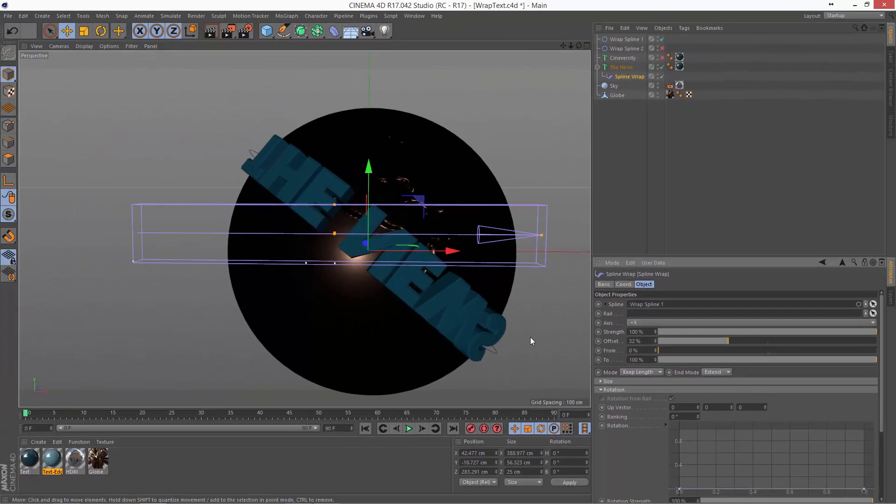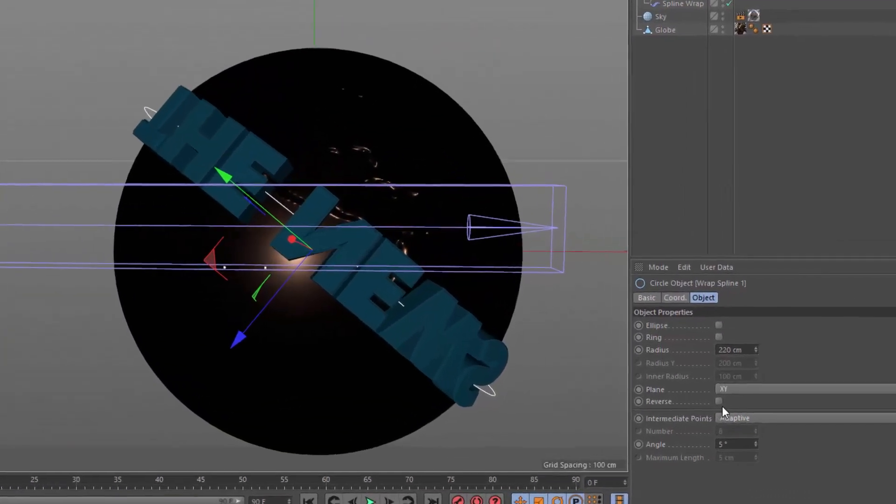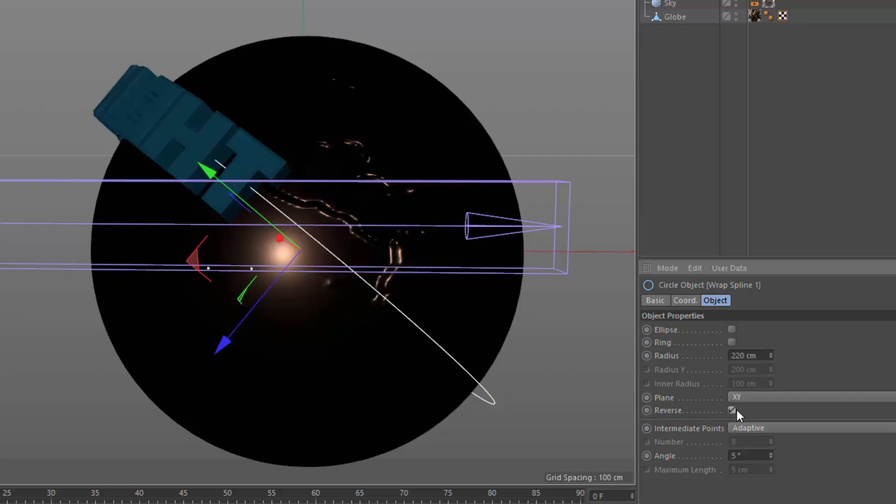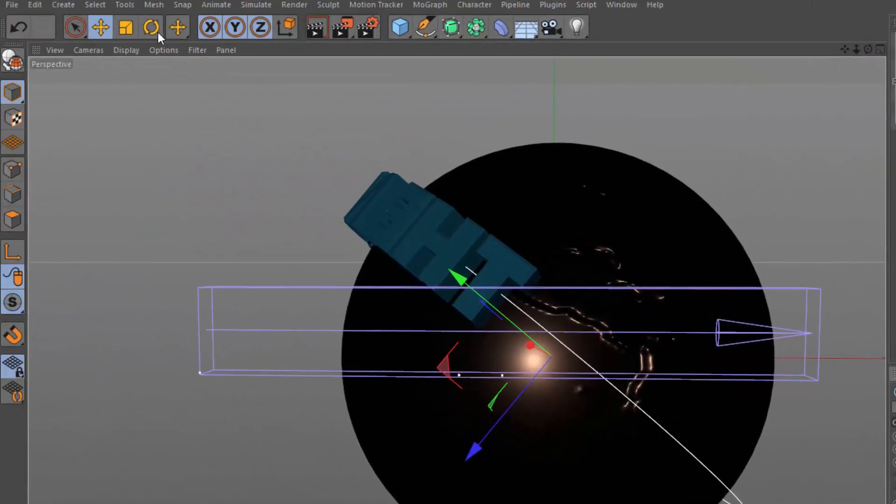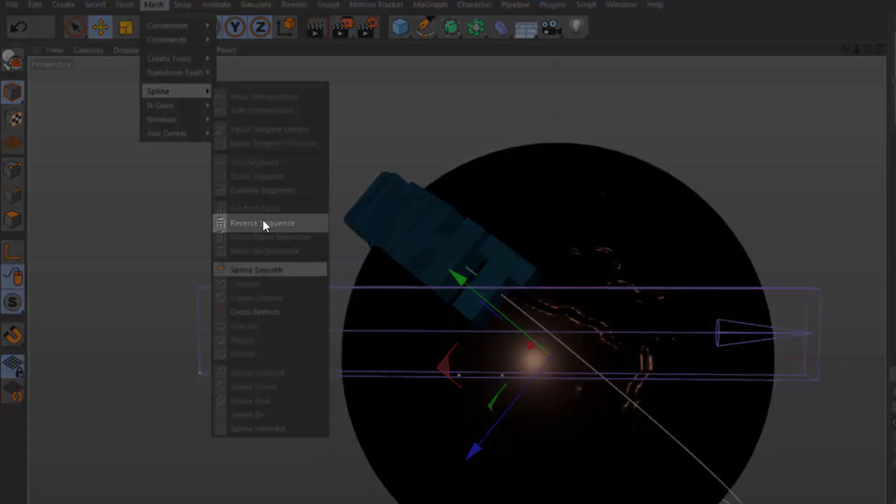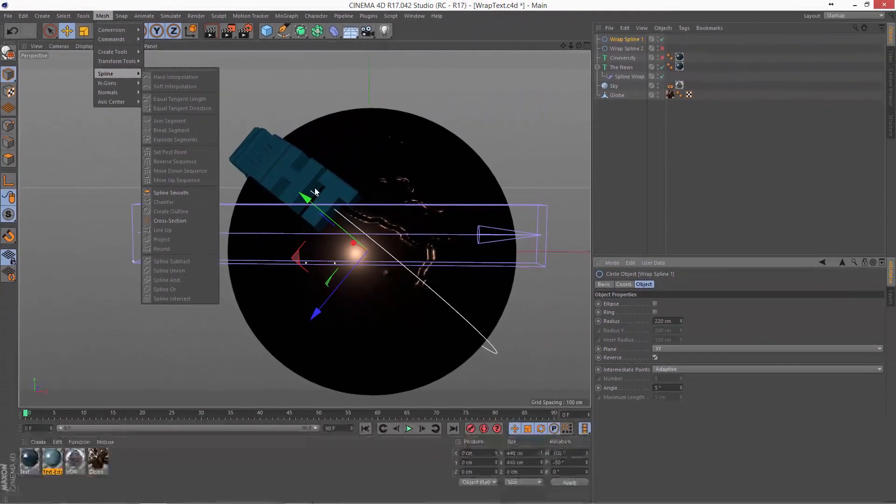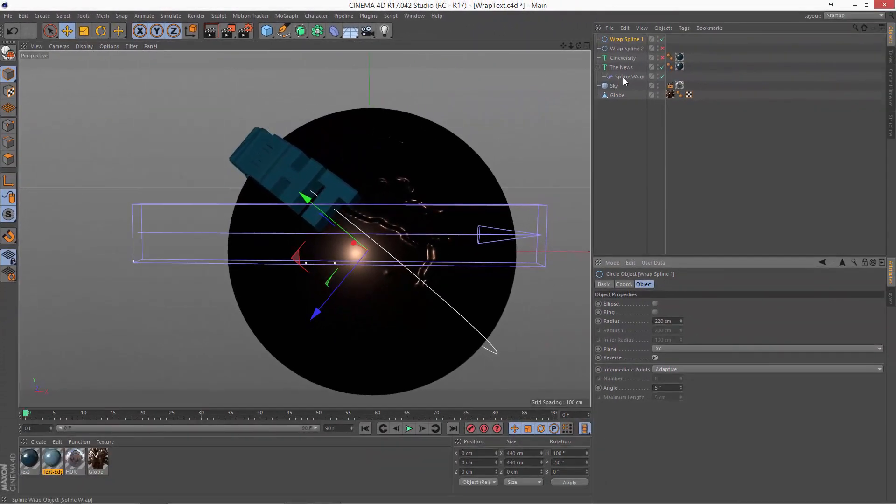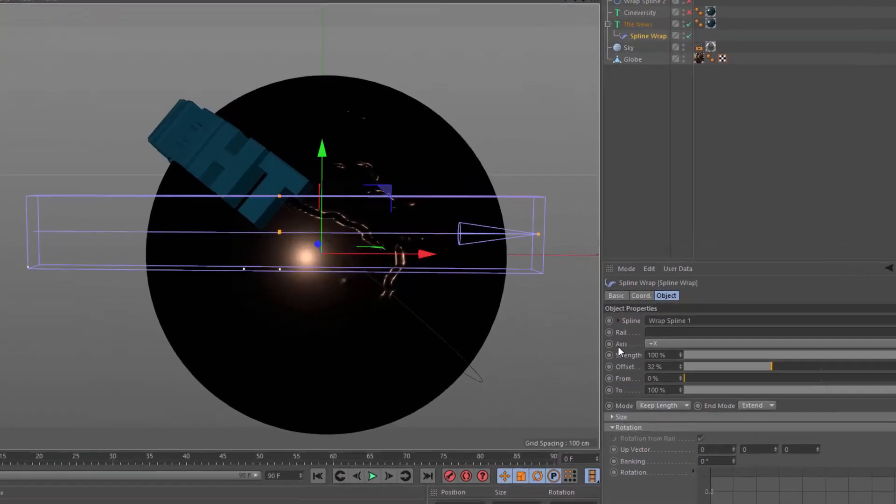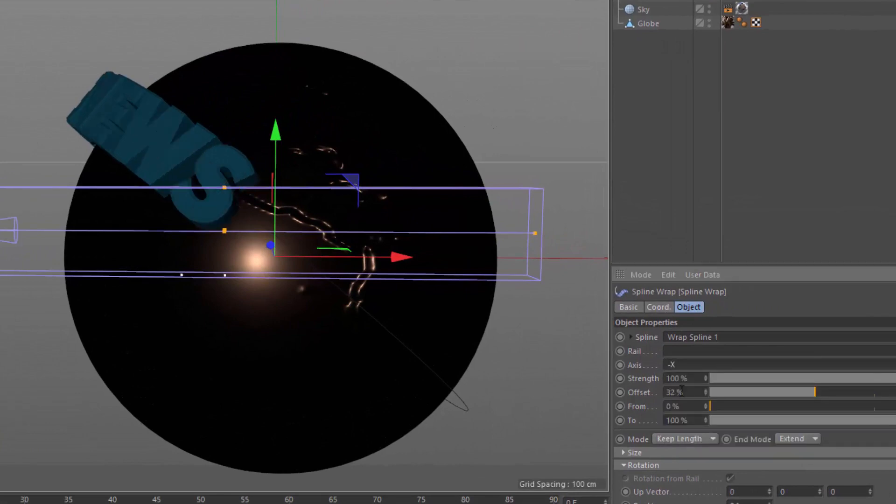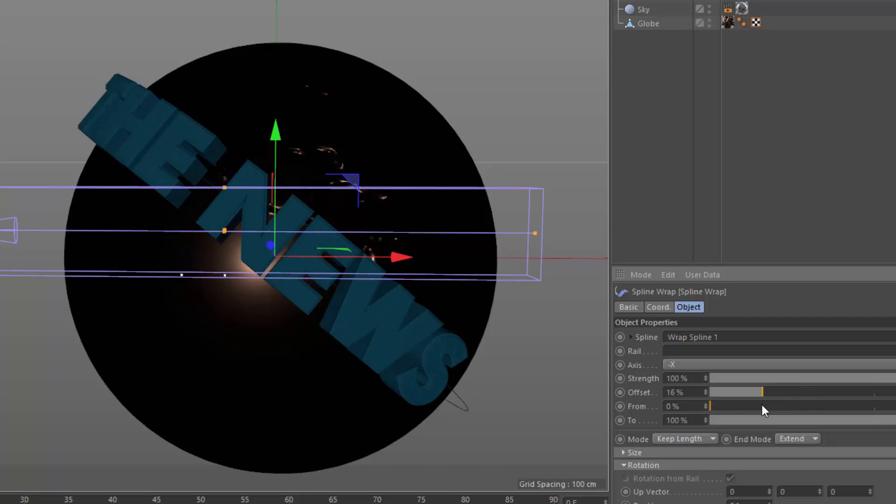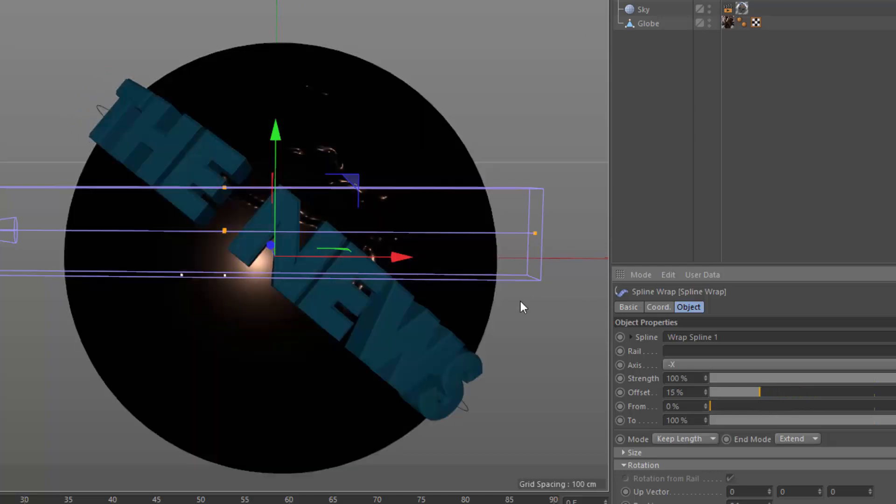A couple of things to look at when this is the case is to go into your spline and for primitive splines, you can reverse the sequence by checking this box here in the attribute manager. If it's not a primitive spline, what you can do is go into the mesh menu, spline, and choose the reverse sequence option. Now, you can see the text is still backwards and to fix that, we can go into the spline wrap deformer and switch the axis from plus x to minus x. Now, we'll roll the offset around and you can see that our text fits right there along the spline.